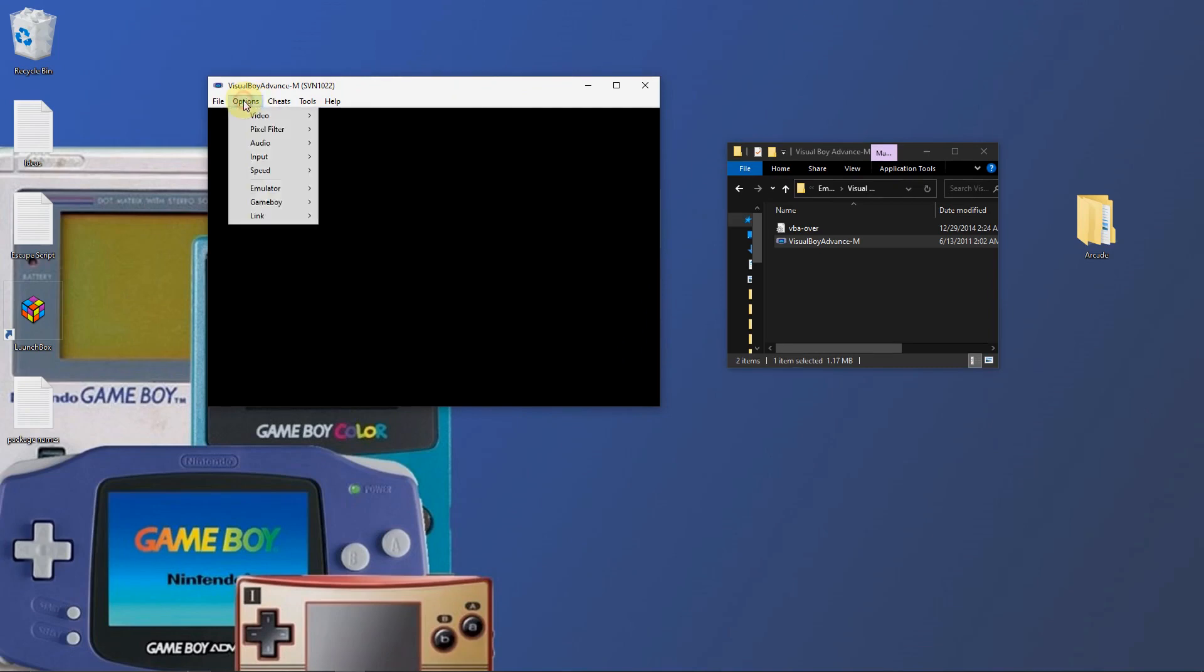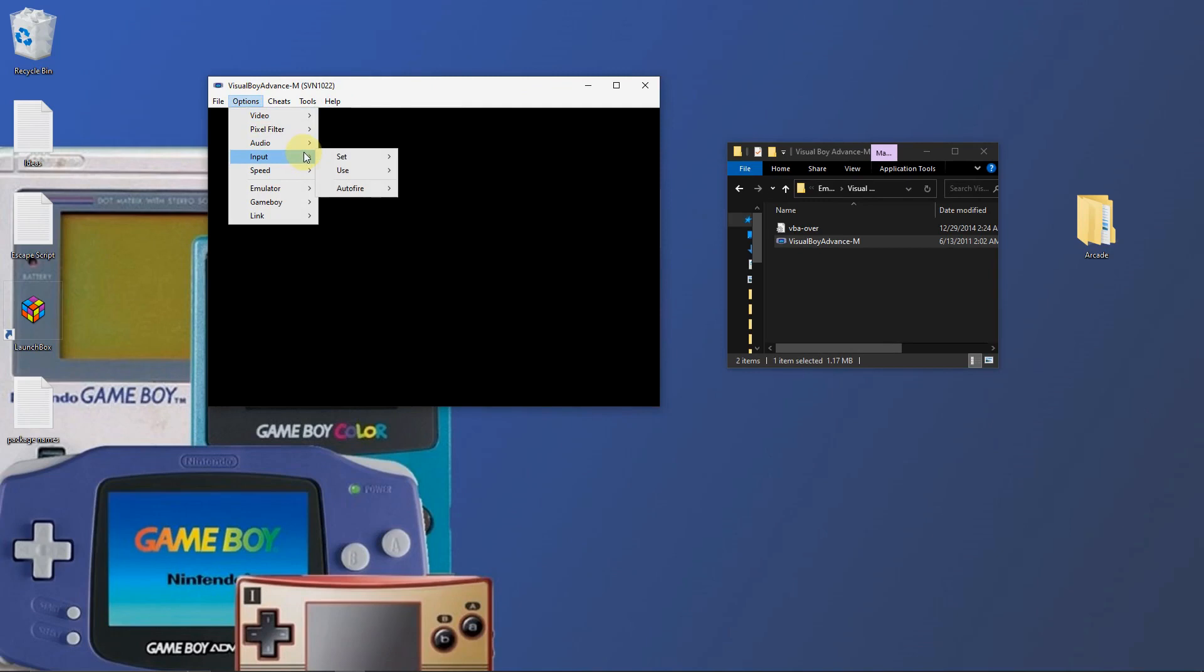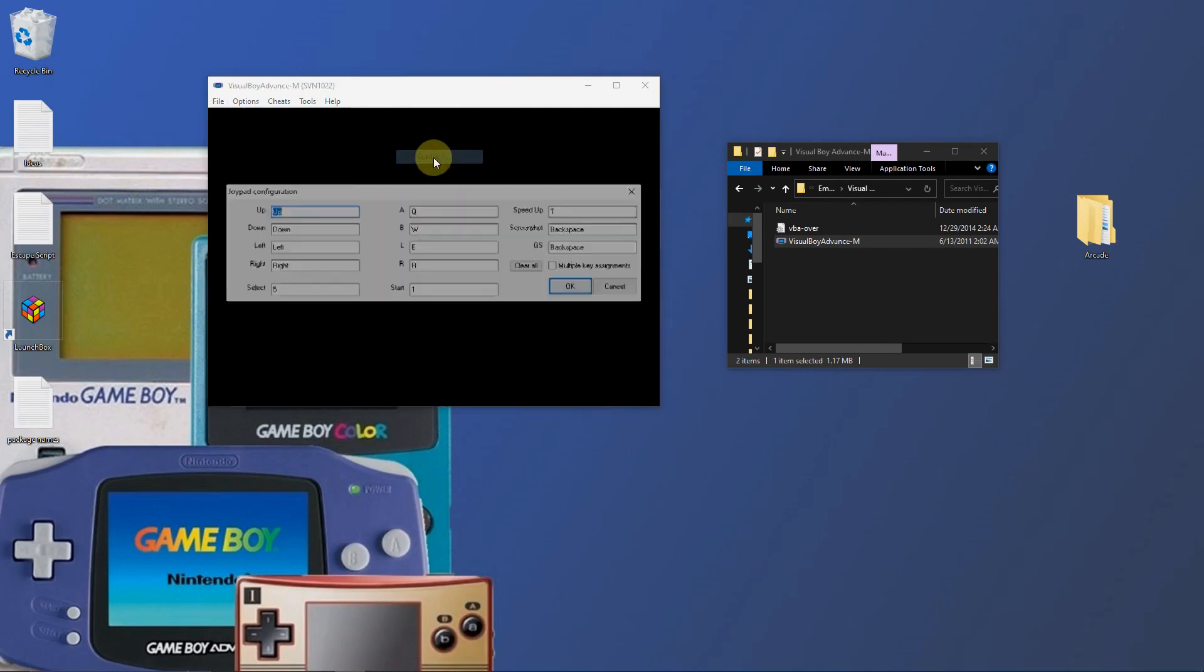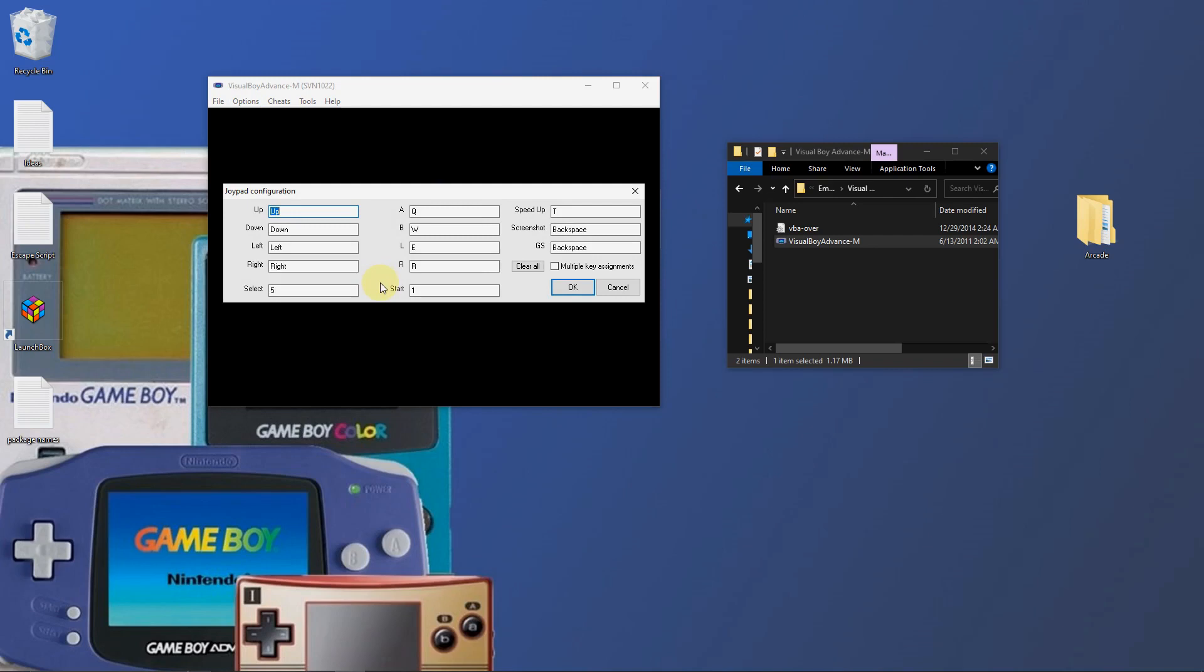I'm going to go to options, input, config one. Here's where you change your keyboard configuration. I have it set like I want it, so I'm not going to change it, but you can enter here and just enter your keys in each section and it'll change the key to whichever you choose. I'm going to click OK.